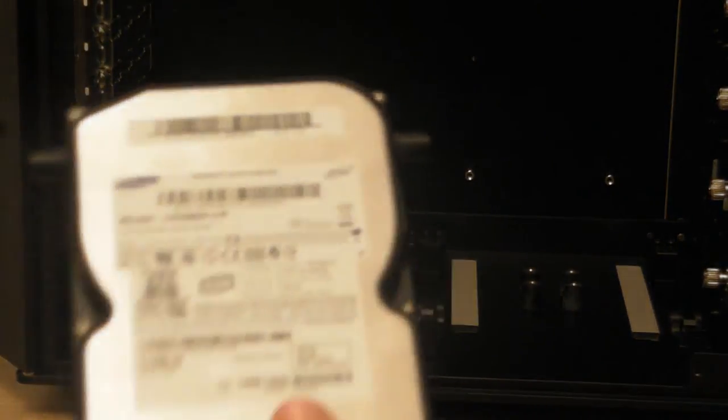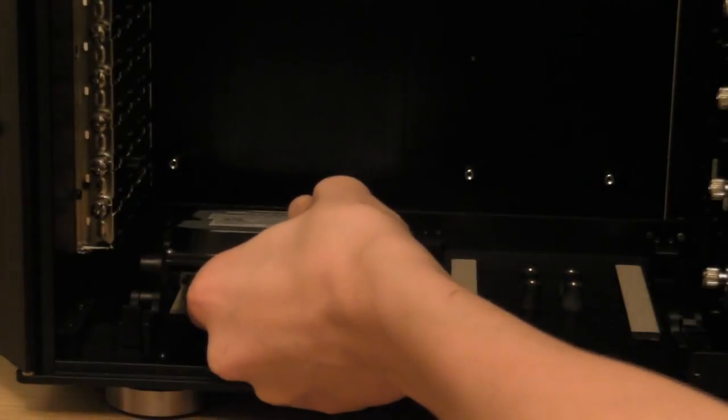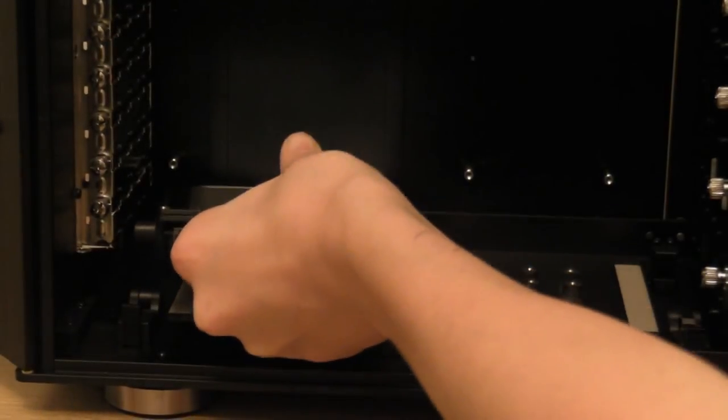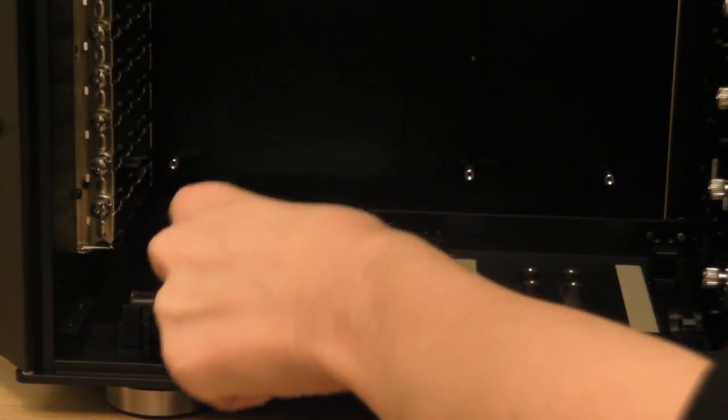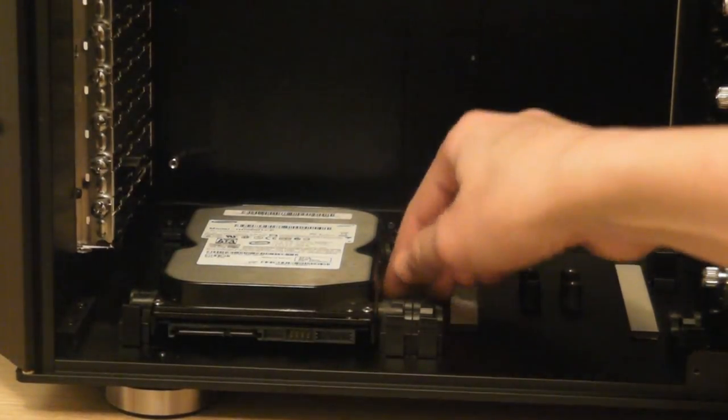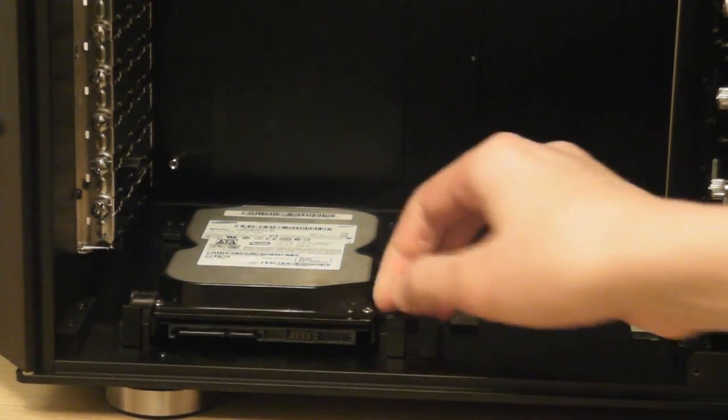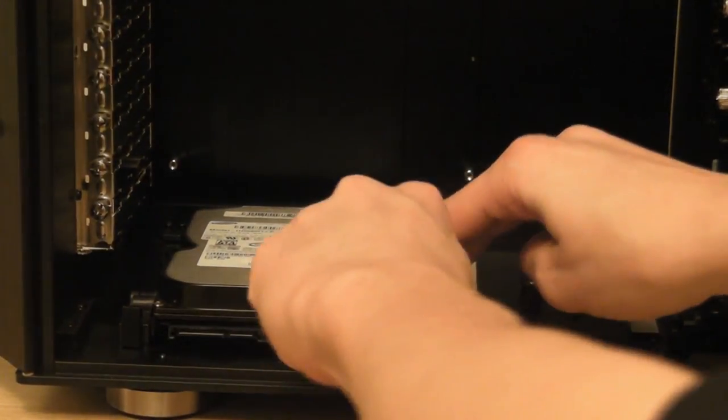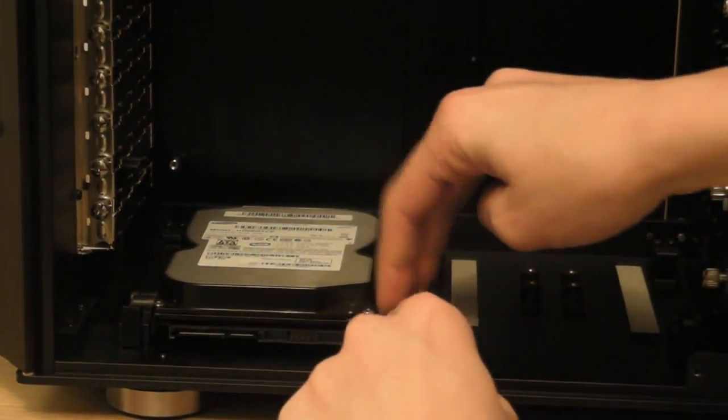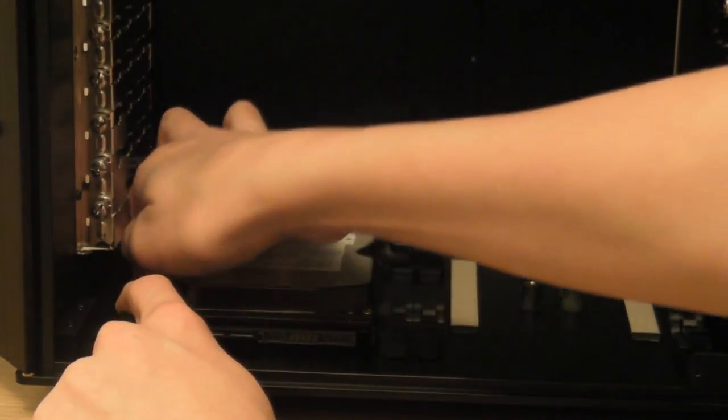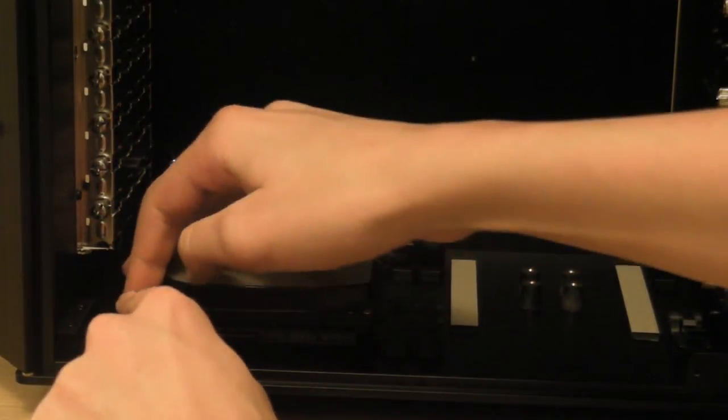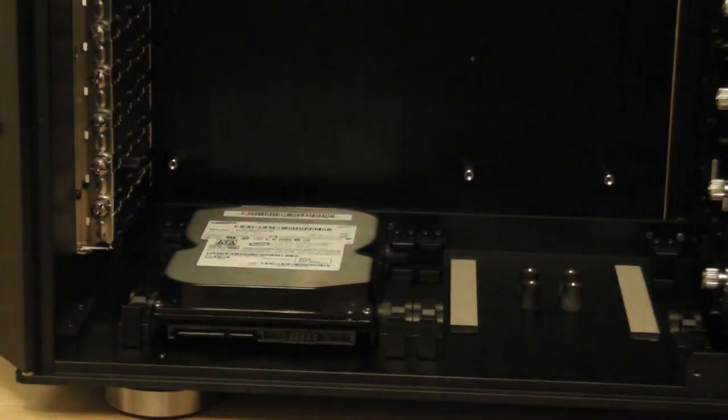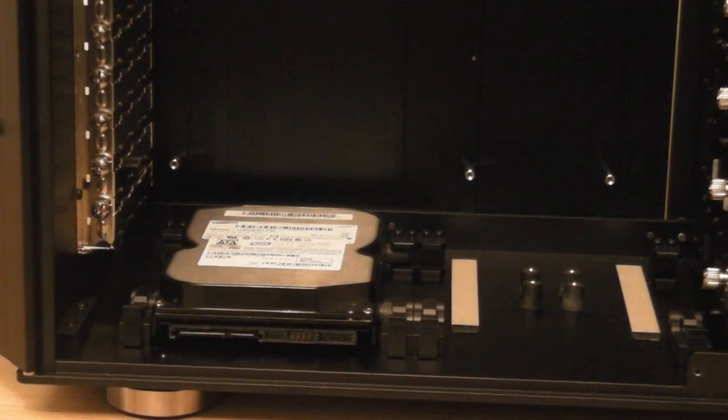At this point you are now ready to put the hard drive into the mount. Simply align the anti-vibration mounts with the slots, drop it in, pull each clip up, pull the lever back to lock into place. And there we have it. You have installed a hard drive into the case.